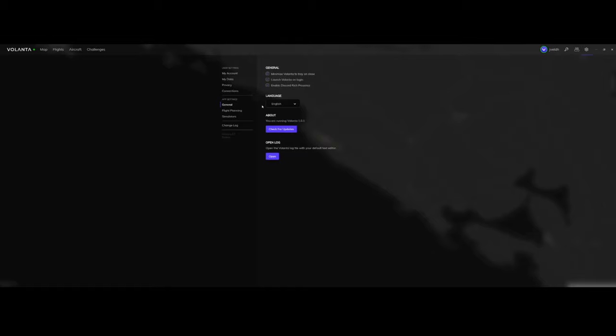Then we've got the General option, which gives some options to, for example, start Volanta automatically, change the language. It's currently only available in English and German. Maybe that changes in the future. You can look at the log file and check for updates.